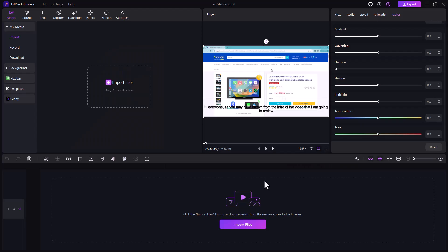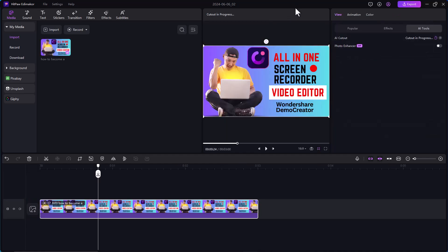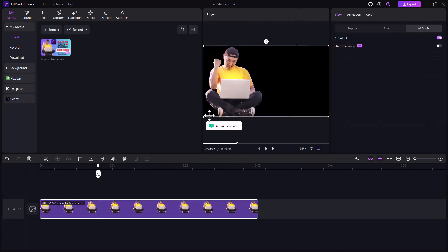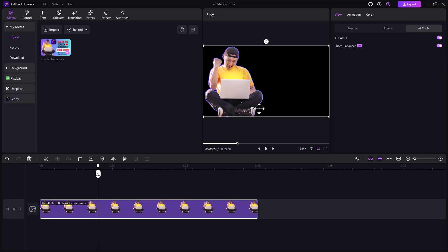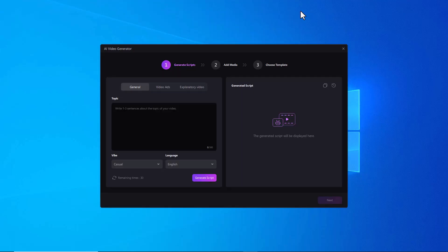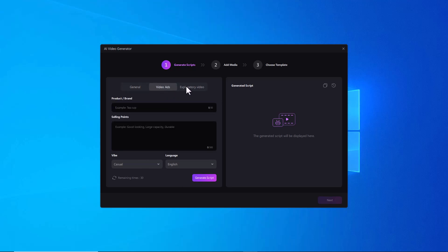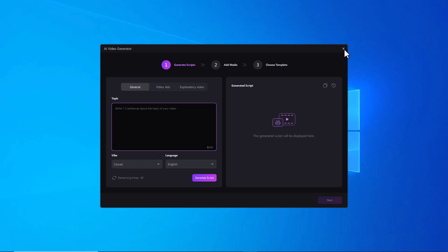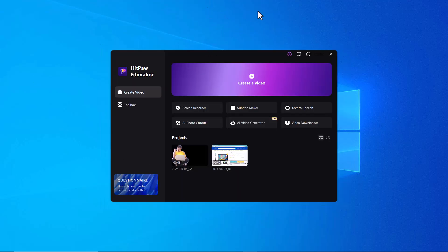HitPaw ID Maker has an AI photo cutout tool that lets you easily isolate the subject in an image and add custom backgrounds or effects. You can see the background of the image has been removed, and you can use any other background or effect on your pictures. Next we have the photo enhancer option where you can enhance your photos. Next we have the video generator, which helps you create videos with minimal effort — it uses artificial intelligence to turn your ideas into a video script and then generate visuals based on your chosen style.